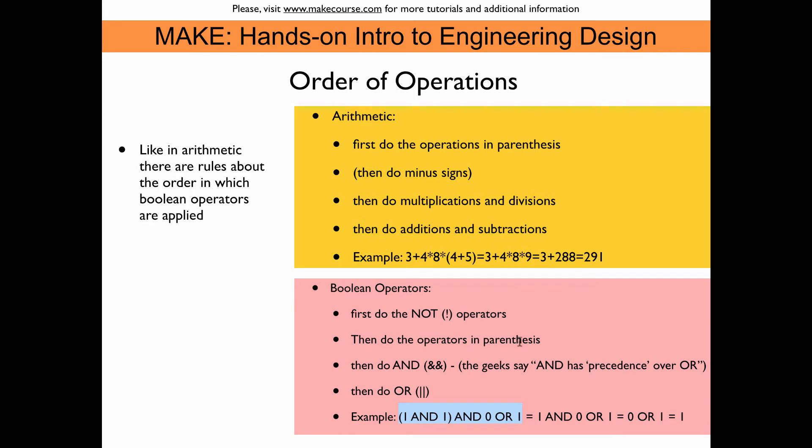So when it comes to boolean operators, to logical operators, then we first do the NOT operators, then we do the operators in parentheses, then do the AND statement, the AND operators. The geeks say that AND has precedence over OR. And then at the end we do OR. So AND is a little bit like multiplication and OR is a little bit like addition in the arithmetic parallel.